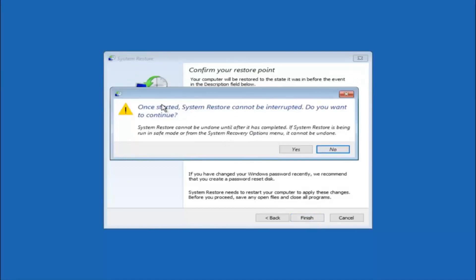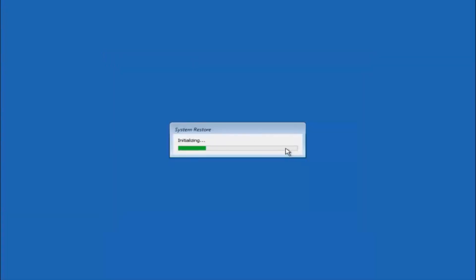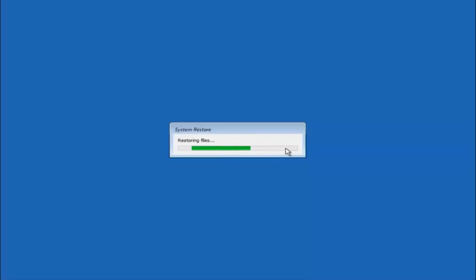You will receive a warning saying once started, System Restore cannot be interrupted. Do you want to continue? Keep in mind you cannot interrupt the system restore once it has begun. Select Yes, and this will begin to initialize the system restore. Be patient — this will take a couple of minutes to run.